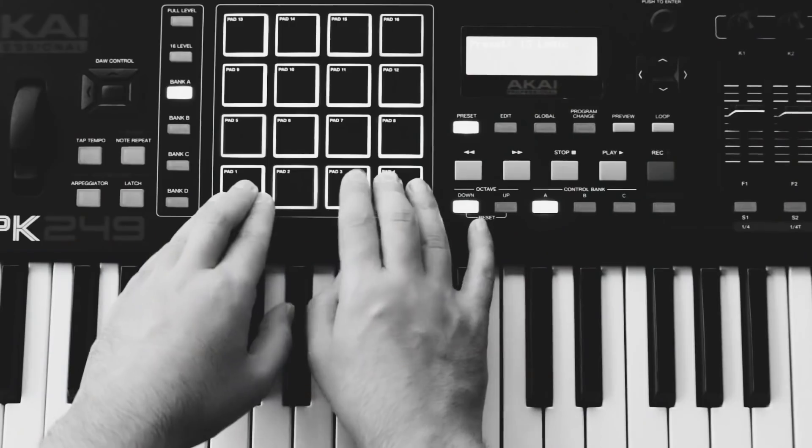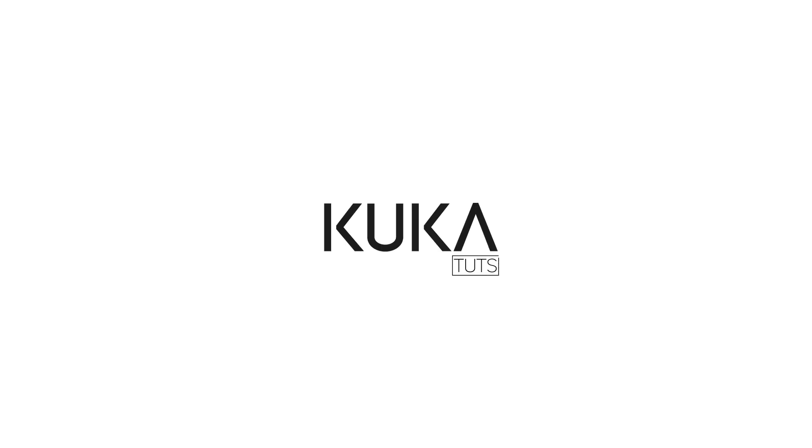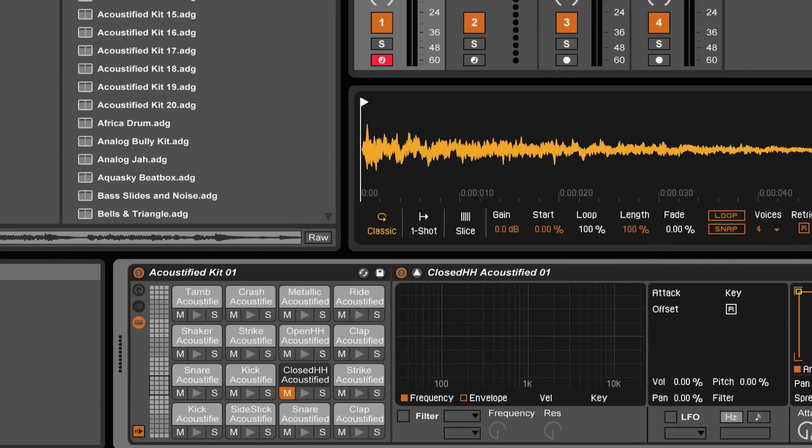Today I'm going to show you how you can create your own drum rack with Logic X Drum Machine Designer. I use both Ableton Live and Logic depending on my creative flow, but sometimes I'm working in Logic while I need a tool from Ableton Live or vice versa. Today I'm going to show you how you can create something like an Ableton Live drum rack with Logic X Drum Machine Designer.